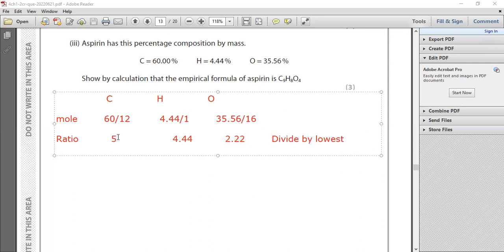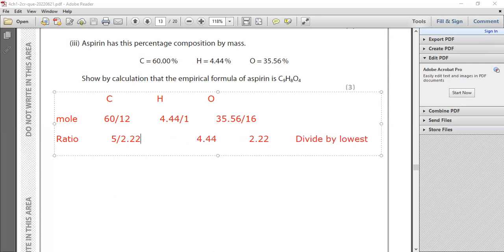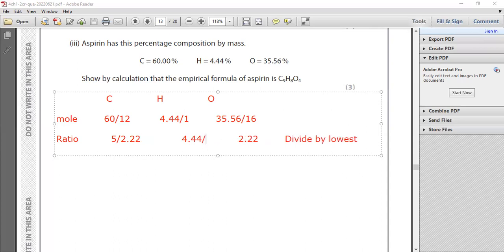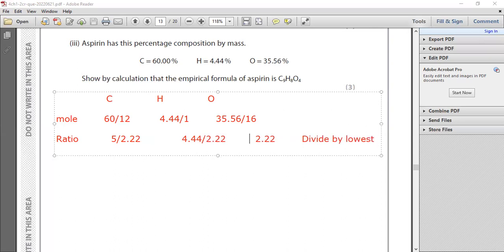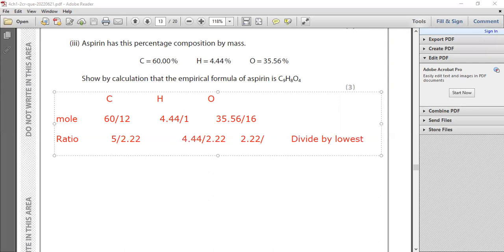So here I will say 5 divide by 2.22. For hydrogen, I will say 4.44 divide by the lowest number which is 2.22. And finally here for oxygen, I will say 2.22 divided by 2.22.